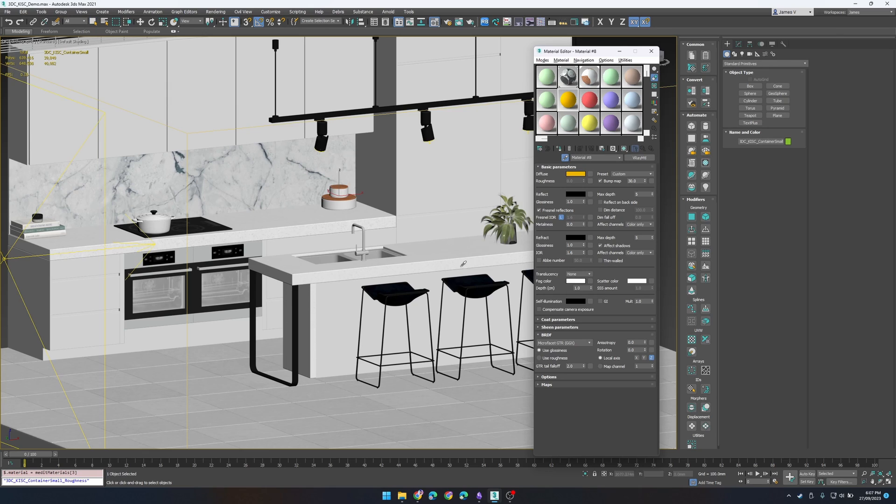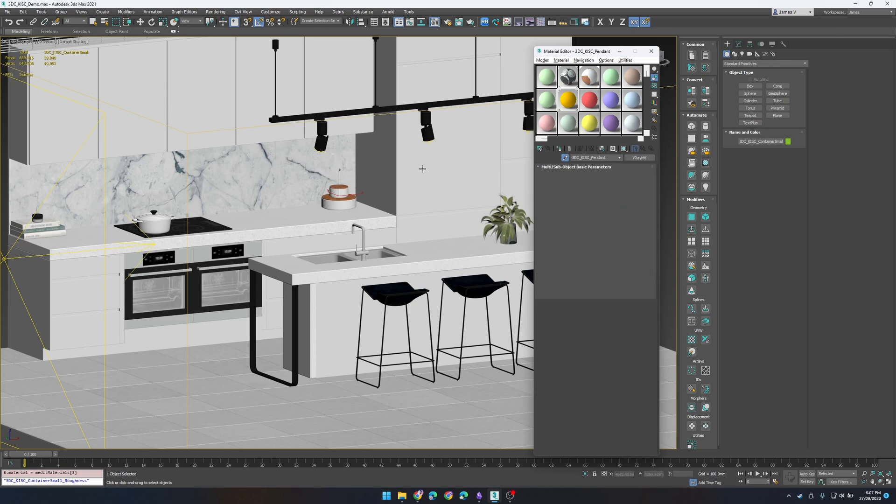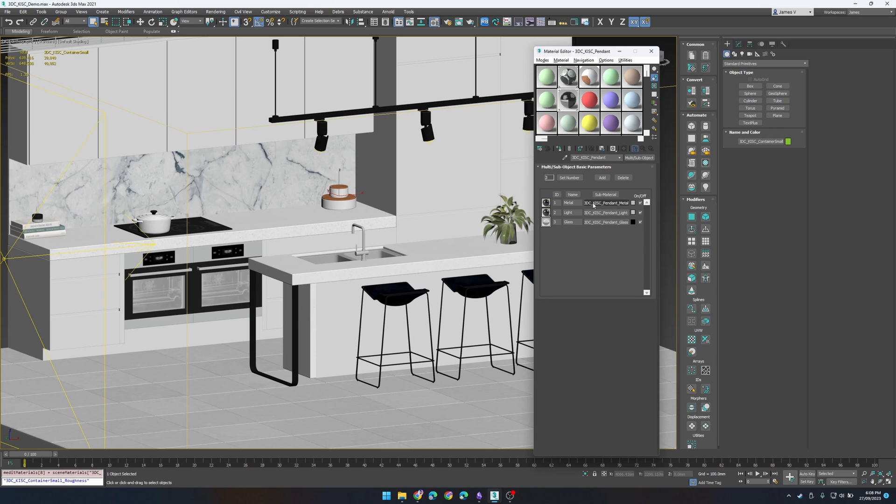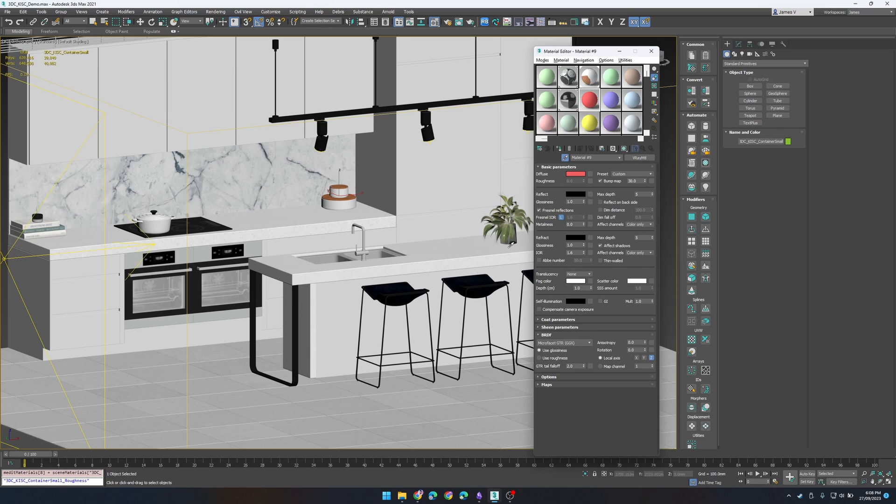So let's go ahead and pick the pendant light I have up here because I know this has a multi-sub with three different material types: one metal, one light and glass.